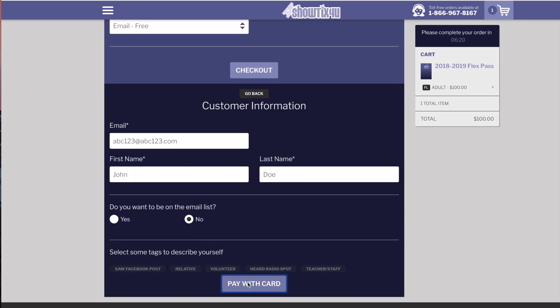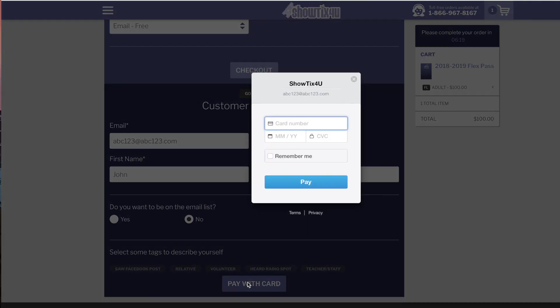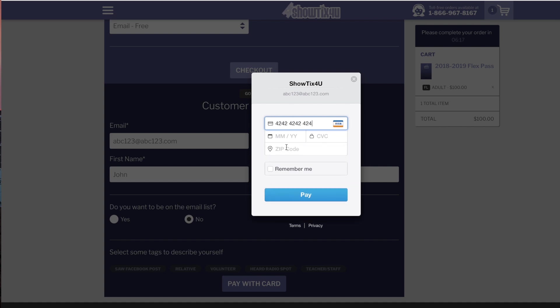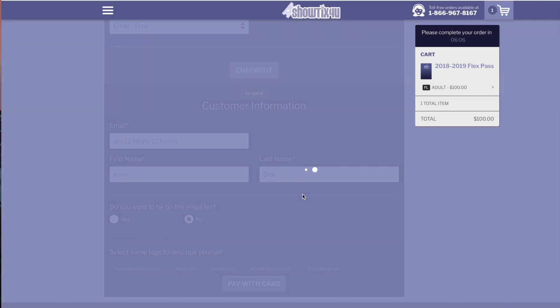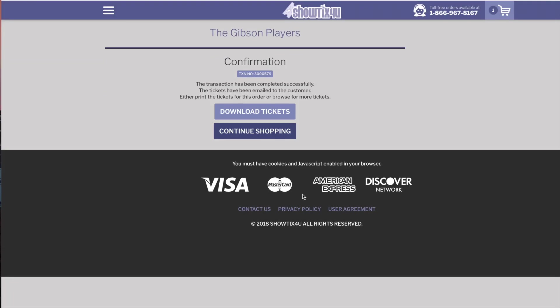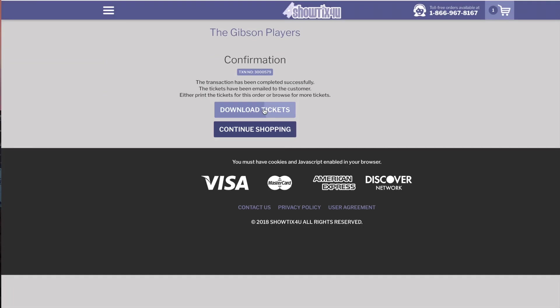We can choose if the customer wants to be on the email list and now we can enter our credit card information to purchase this FlexPass. Our purchase was successful and now we can download the tickets.